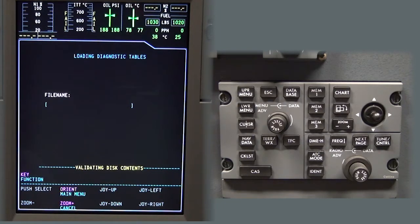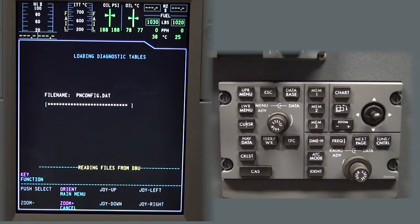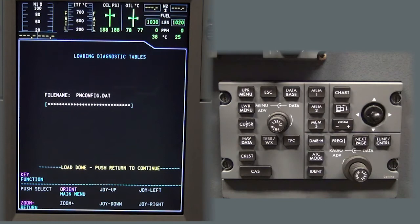The MDC will then start to load the tables and load complete will be displayed when done. If this is a new MDC installation, after the MDC reboots, it will ask to set aircraft identification.